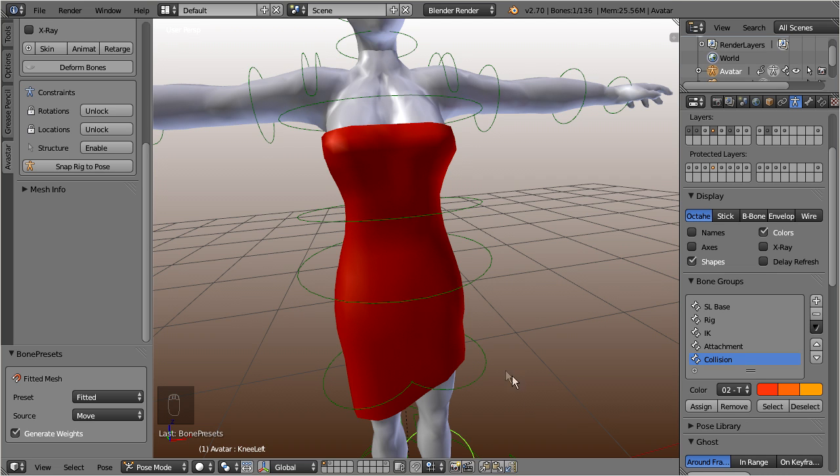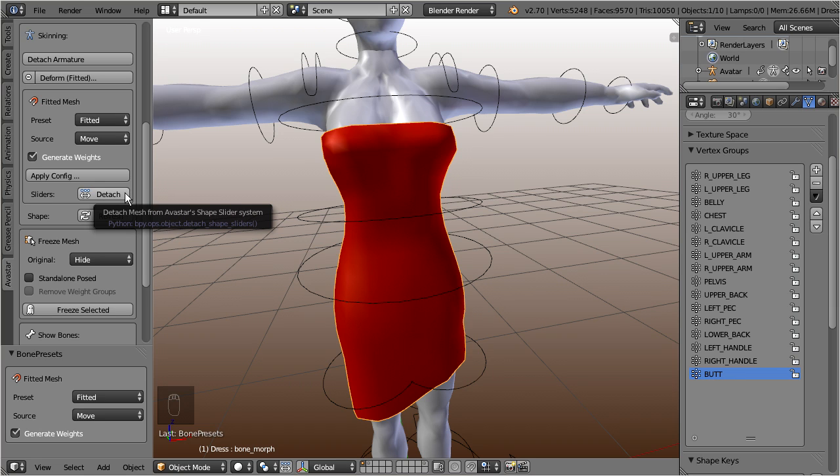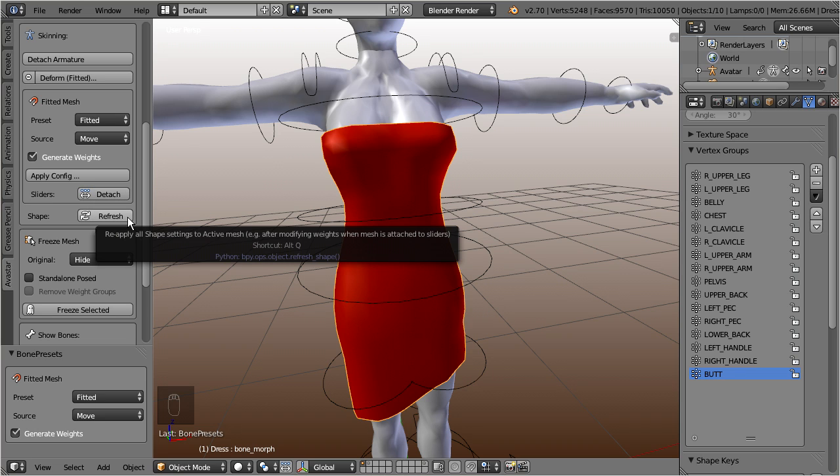Let's select our dress again. Well, you need to know that the Armature Assign tool has automatically attached your mesh to the shape sliders. Therefore you now see two additional buttons, one for detaching the sliders and one for refreshing the shape. We will get back to this last button in a moment.